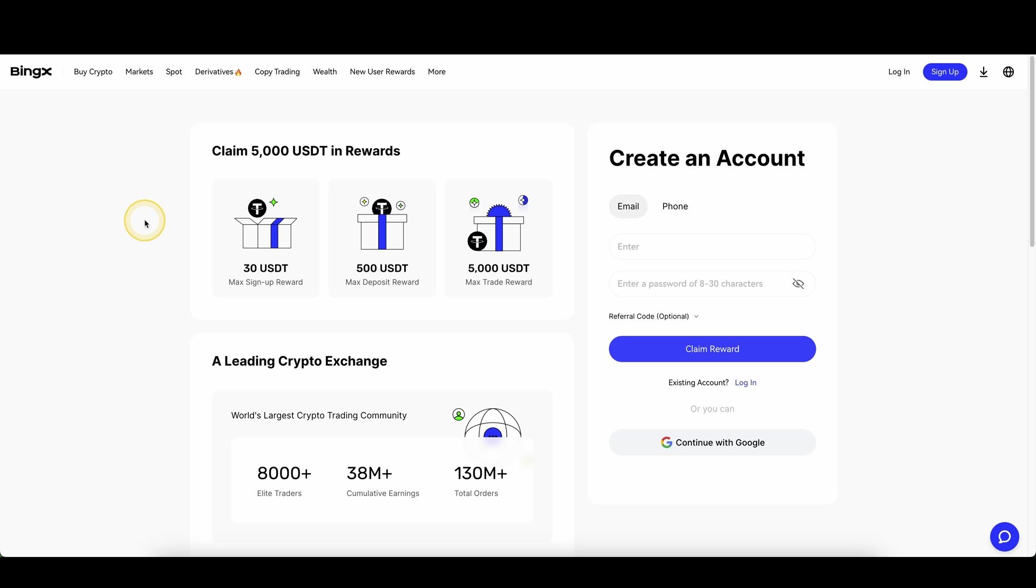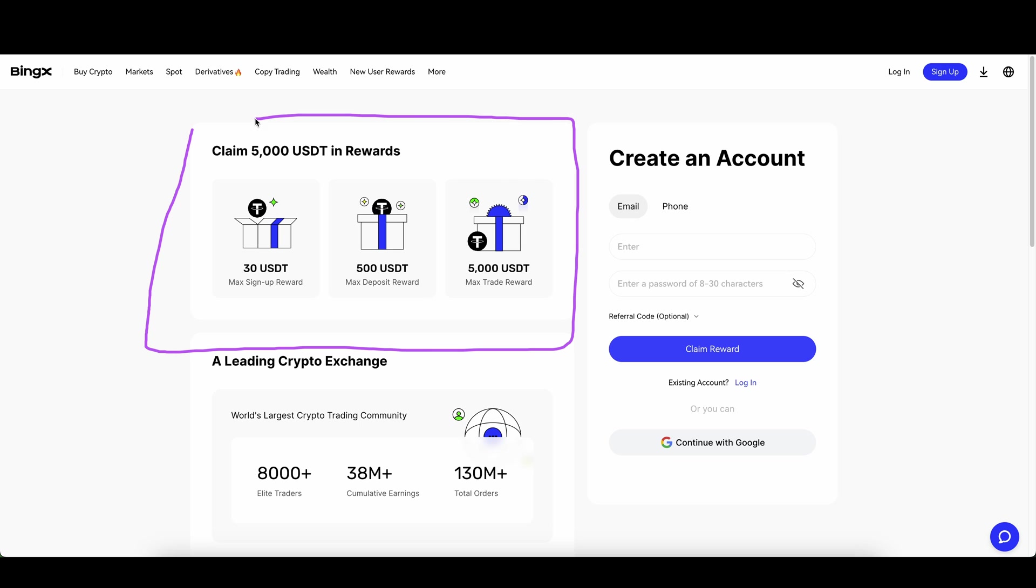Don't forget to create an account on BingX by using the link down from the video description to get the best signup bonus possible of up to $5,000. If you need more tutorials on BingX, you can find them on my channel and if you have any other questions, always feel free to ask them in the comments.